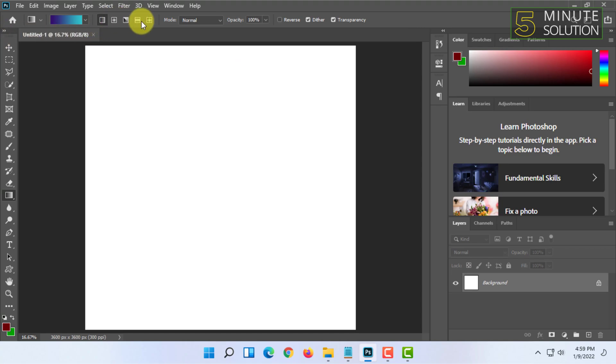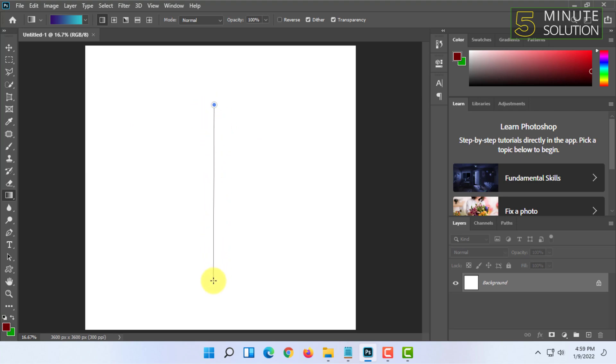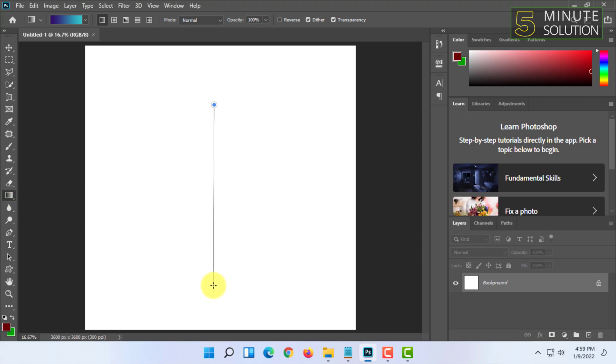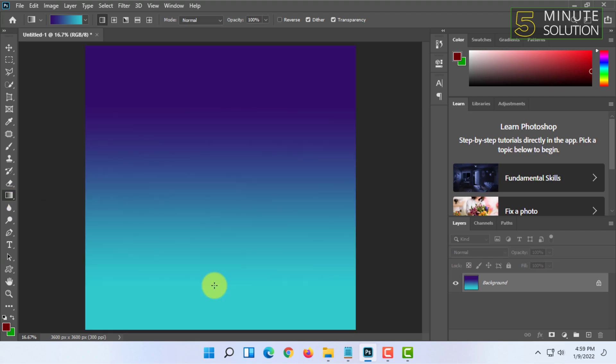You will see there are different types of gradient here. All you have to do is drag from a point with your gradient tool and release it. And it will show the gradient.